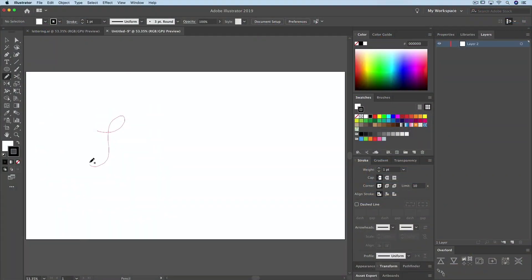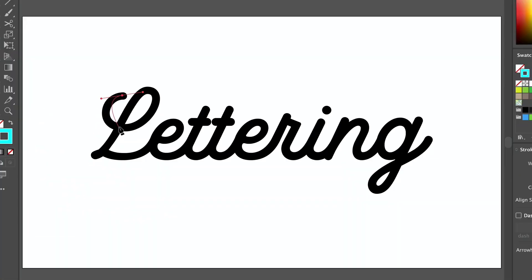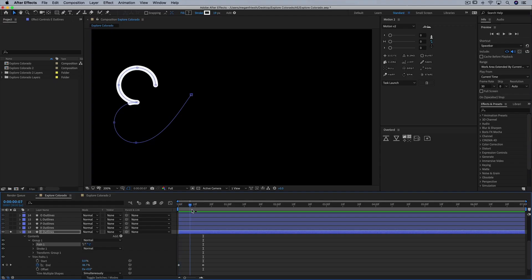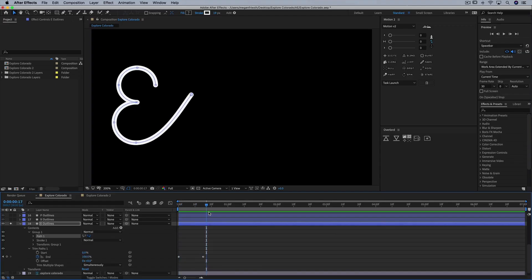Not only is animated text a super useful technique, but it's also a great way to learn animation in After Effects. That's why I've designed this course for total beginners. You don't even need to be a hand letterer. I'll show you how to use Adobe Illustrator to trace or draw out a lettering design. We'll also use Photoshop to add a texture to our lettering. Then we'll jump into After Effects to animate it.